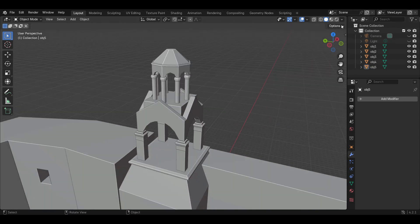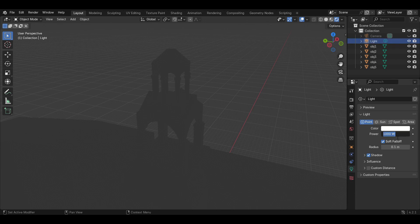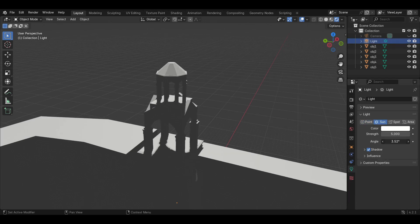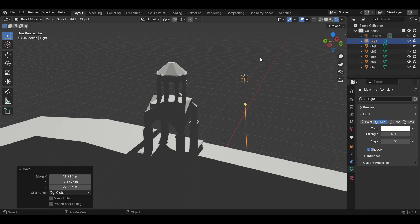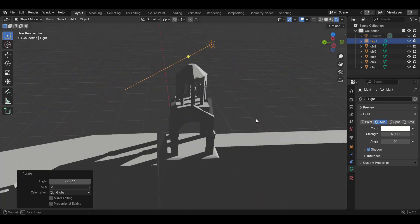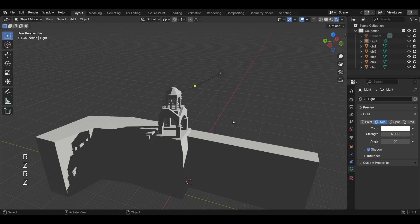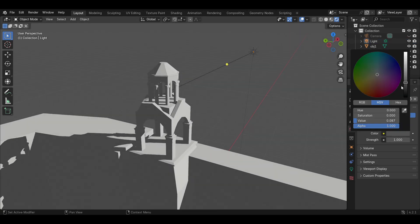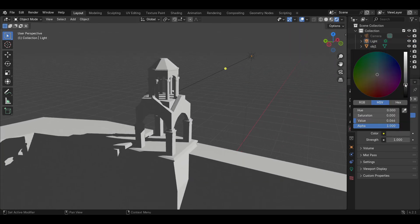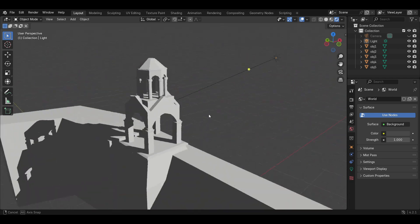Now let's add some light to our scene. Go to the render view, set the strength to 5 units and the angle to 0 degrees so that we have crisp shadows. Try to play with the light and see what you find interesting. You can also play with the world settings and adjust the contrast between shadows and lights. This setup works really well for me.